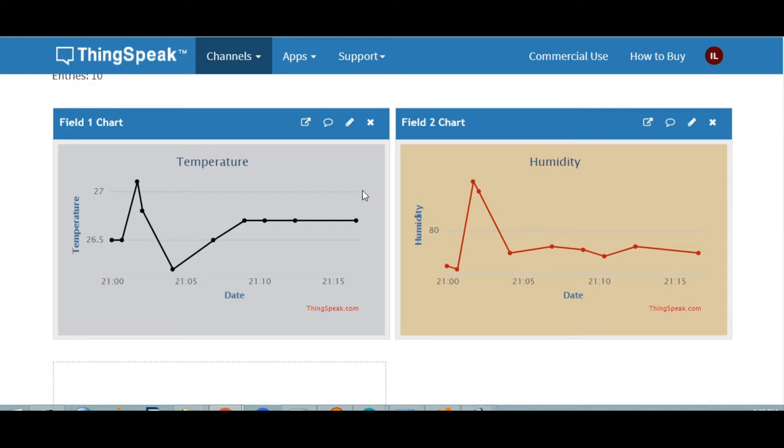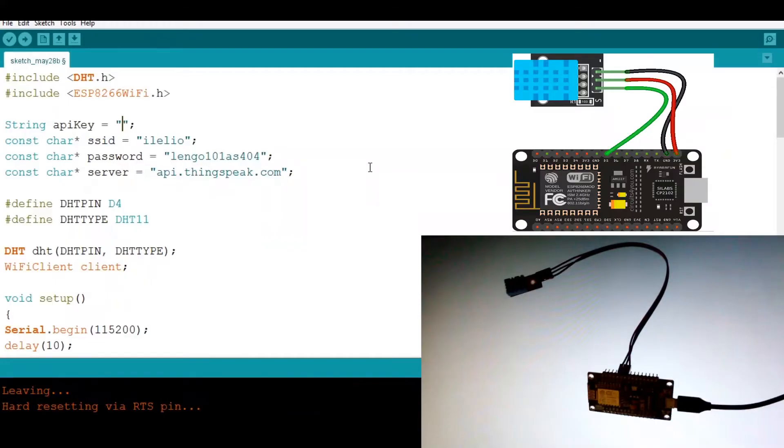What's up everybody, in this video we are going to learn how to make these nice looking graphs for temperature and humidity using ThingSpeak.